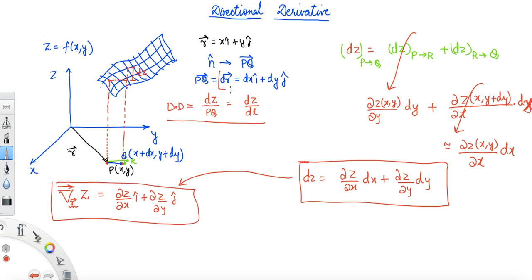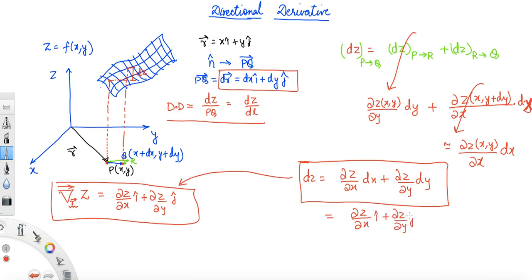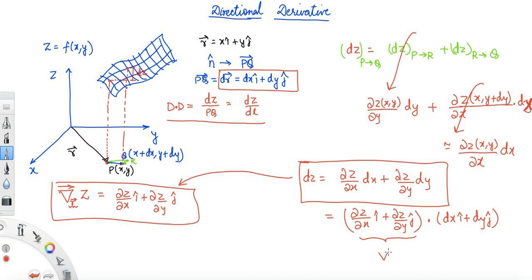We also have dr⃗ = dxî + dyĵ. So dz can be written as the dot product of the gradient vector [(∂z/∂x)î + (∂z/∂y)ĵ] with the vector PQ, which is dr⃗ = dxî + dyĵ. Using the component form of the dot product, we see that dz = ∇z · dr⃗.